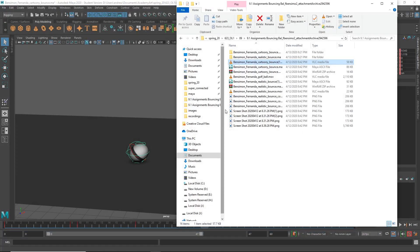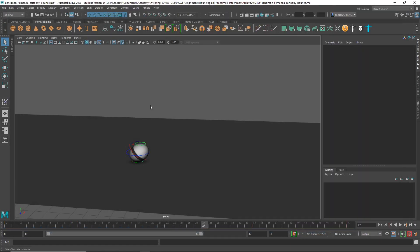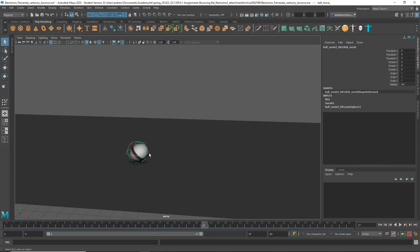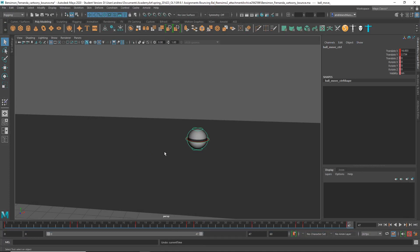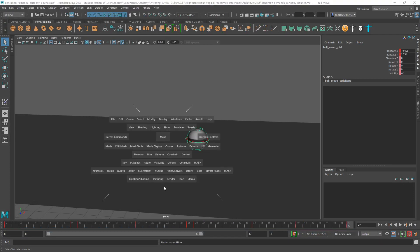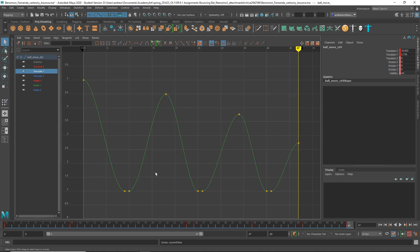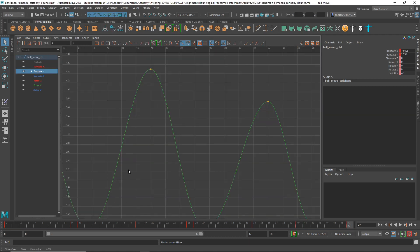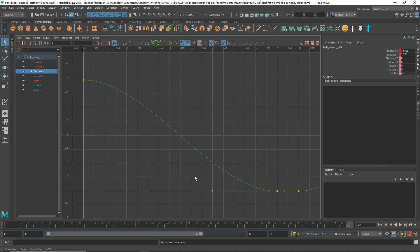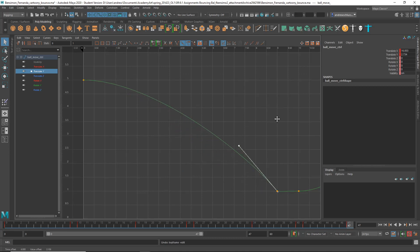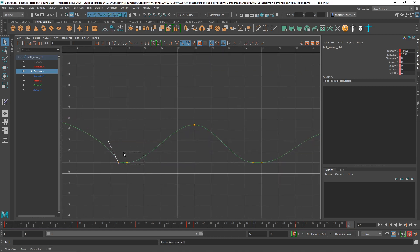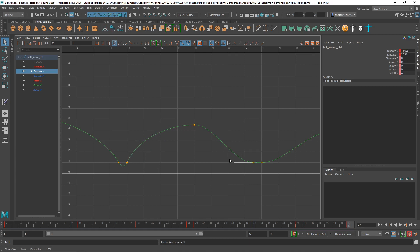We can see that right in the graph editor here. Let's take a look at the graph editor and here's the Y-Translate curve and that's definitely wrong. You're supposed to bend these up so that it makes a nice round shape here.